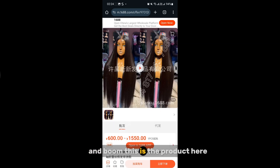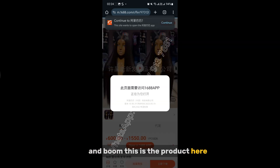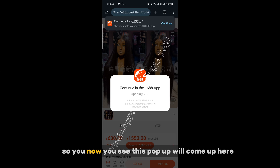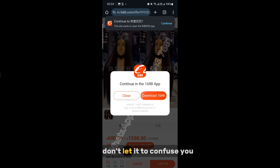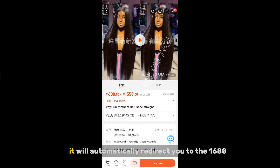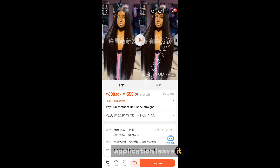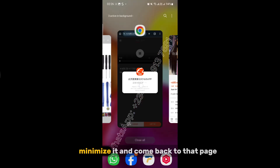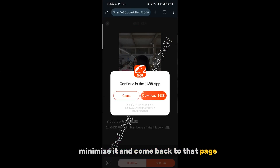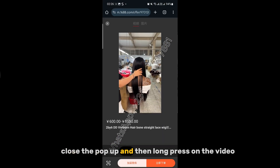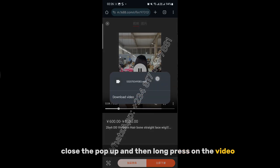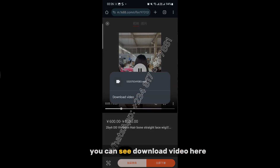The product will appear here. A pop-up will come up — don't let it confuse you, click close. It will automatically redirect you to the 1688 application. Leave it, minimize it, and come back to that page. Close the pop-up on mobile.